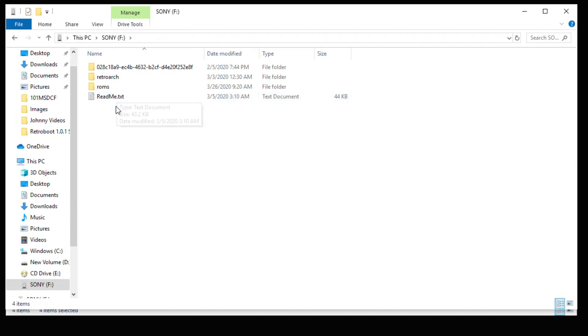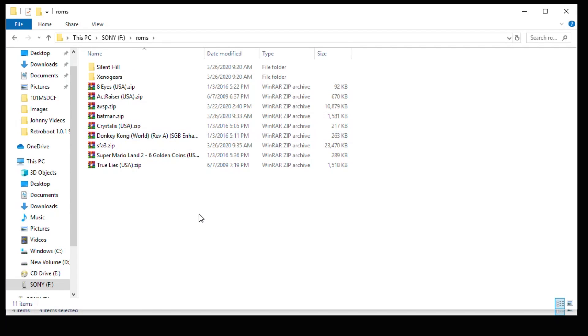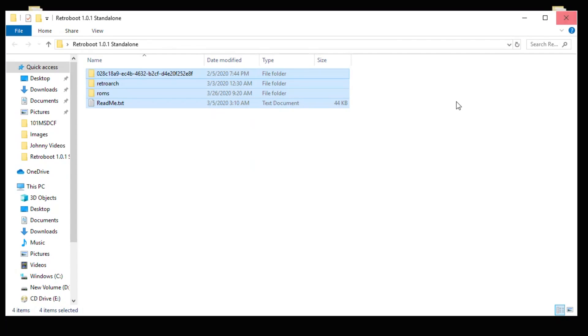The only folder you're really going to mess with is this ROMs folder right here. This is where you're going to put all your games. And I've added a couple here for the video. We have a couple of PS1 games, Nintendo, Super Nintendo, Game Boy, and arcade games. Once you have your games in this folder, you're all set. Your preparation is completely done.